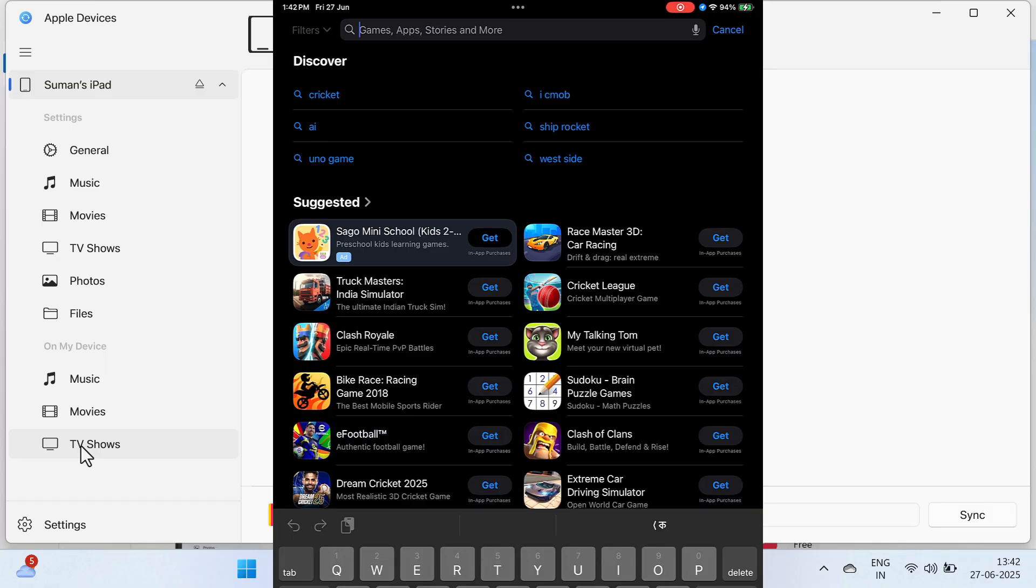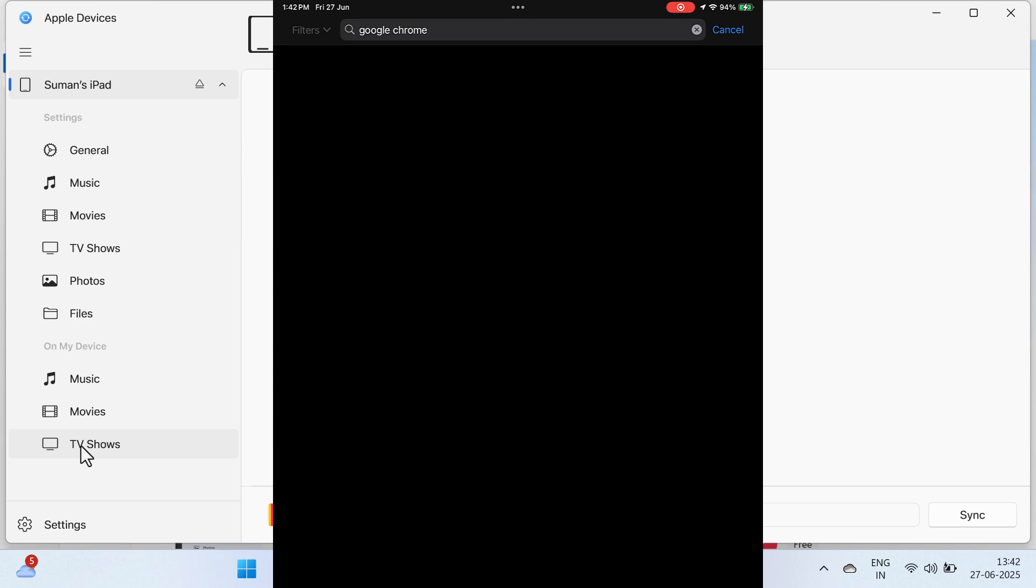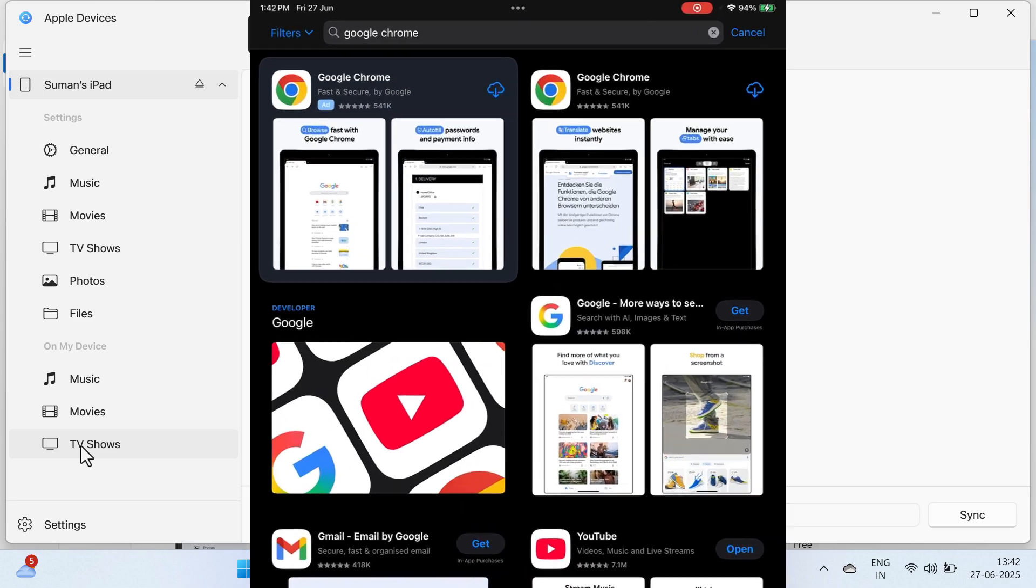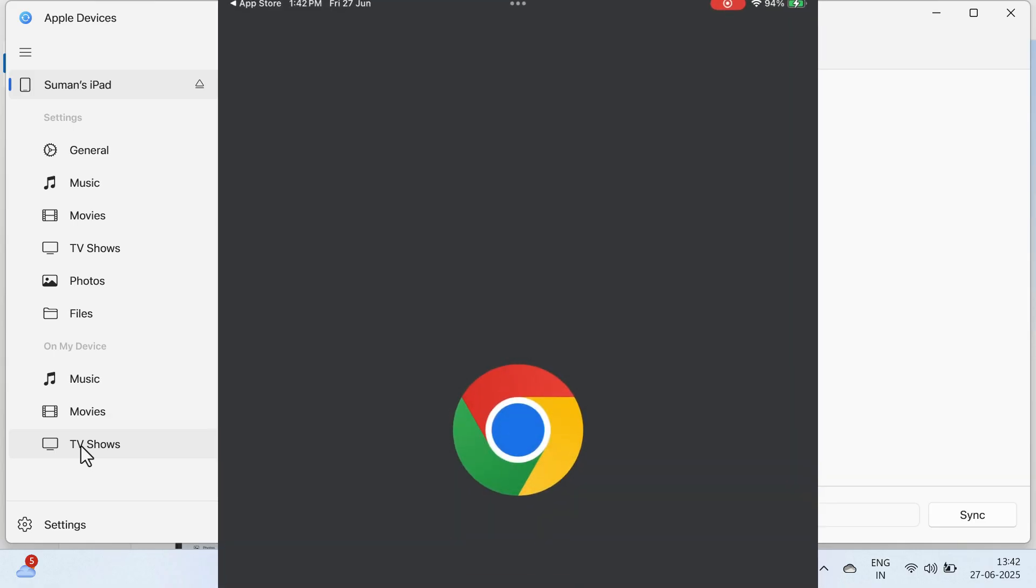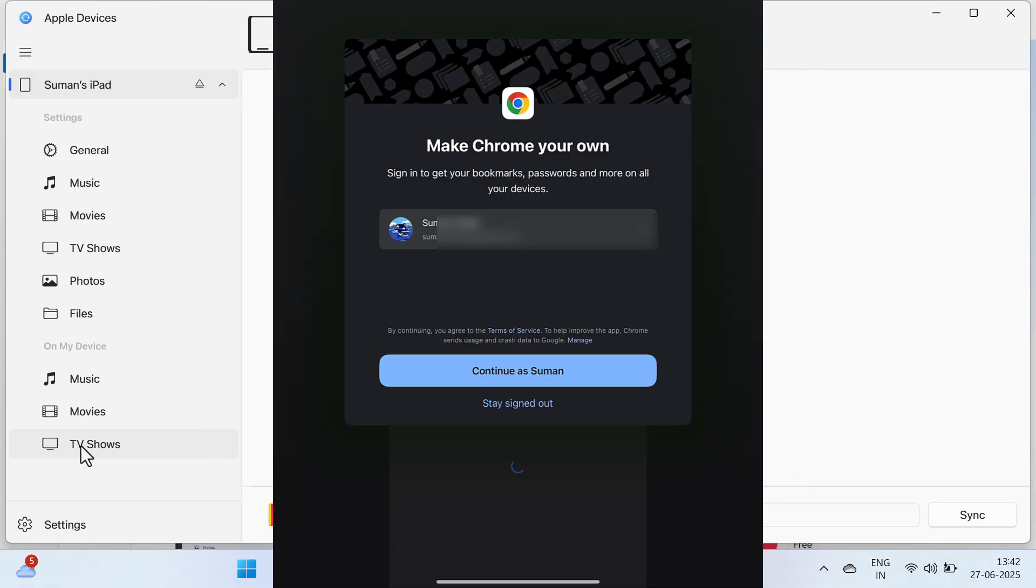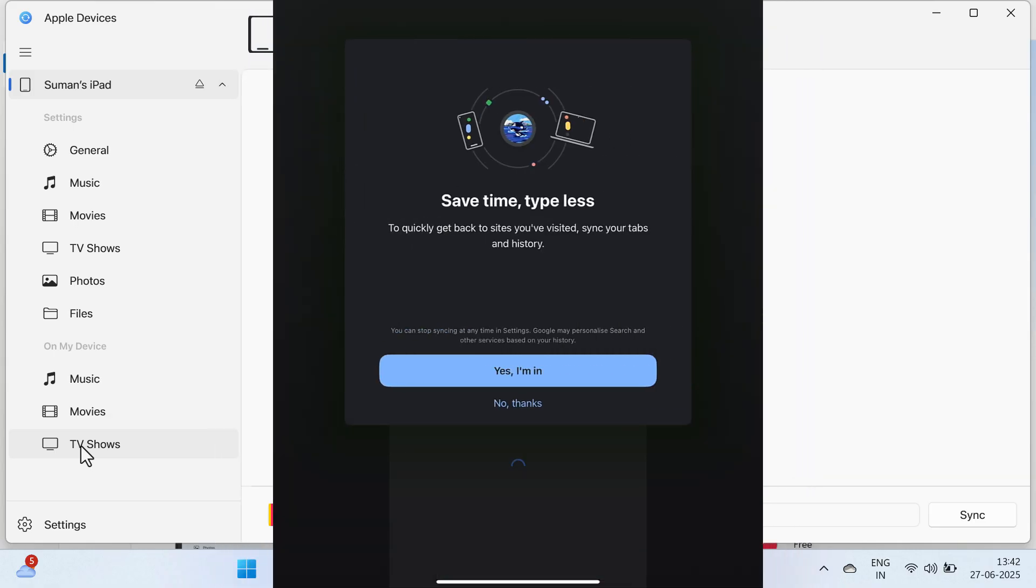But before that, you need to open your iPad or iPhone, go to App Store and search Google Chrome. Install Google Chrome on your Apple device. Once installed, complete the initial setup using your email ID or anything.